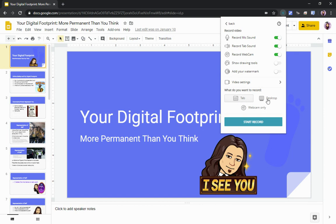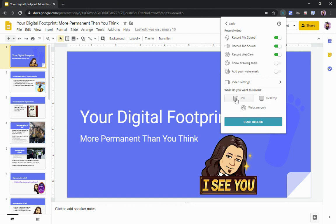Keep in mind this mic/tab sound setting is only on the tab view. If you switch over to desktop, it will automatically shut all those off. You have to determine: am I going to be bouncing back and forth between multiple tabs? If you have multiple sites open and you're jumping back and forth, that's something to keep in mind.